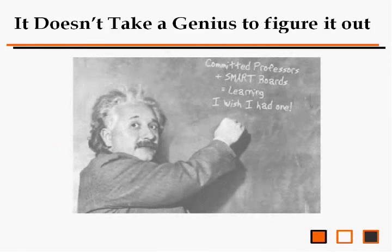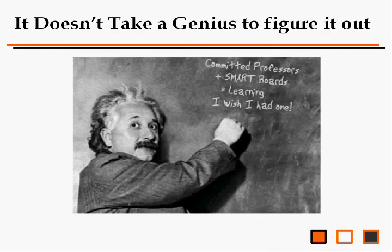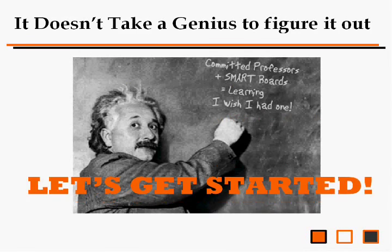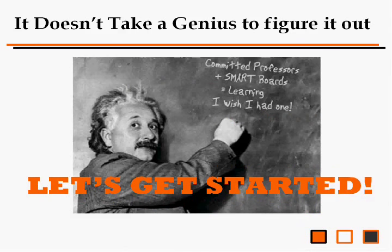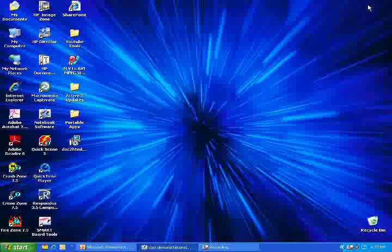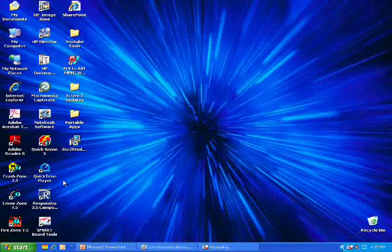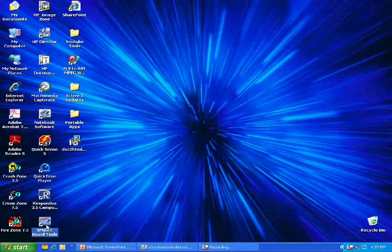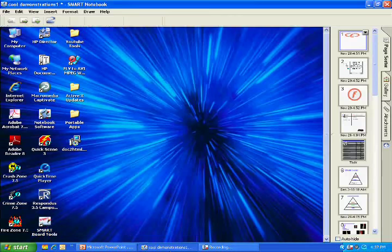It doesn't take a genius to figure it out, but Mr. Einstein says that committed professors plus SmartBoards equal learning, and he wishes he had one. Get to the SmartNotes function simply by clicking on the SmartBoard toolbar from your desktop. I have here a couple of slides that I've already loaded into the SmartNotes function.